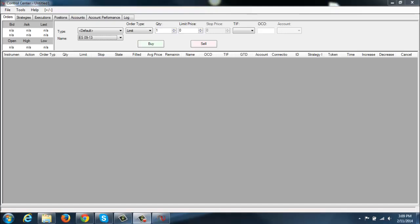But before you use that license key on NinjaTrader, I want you to watch the next video here as far as using the different live data feeds. Based on which live data feed we go with will depend on which NinjaTrader key we need to use. But for now, you've got NinjaTrader downloaded and on your machine. Go ahead and go on to the next video here as far as the live data, and we'll keep on going from that point.